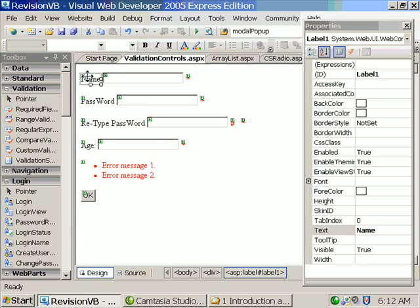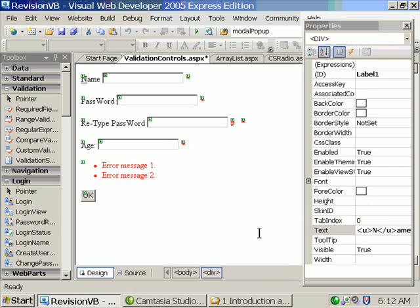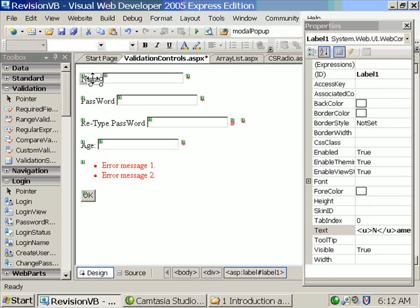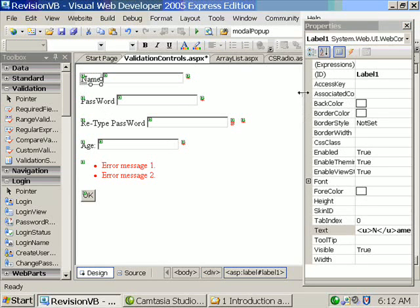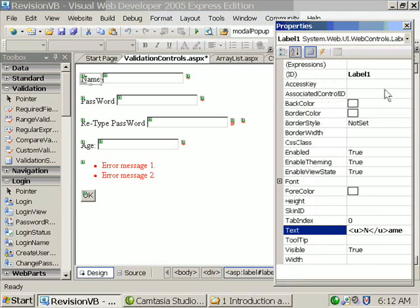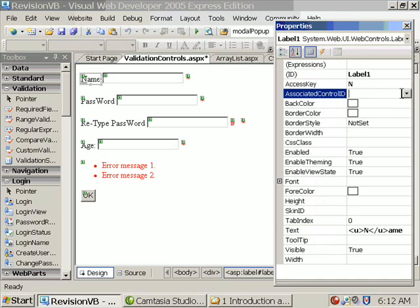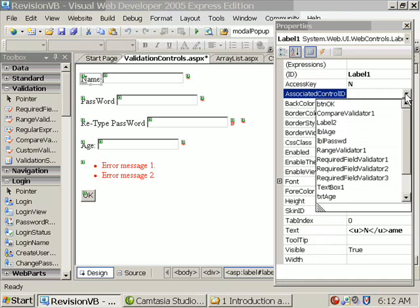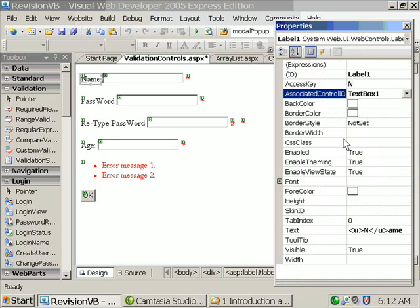So what I'm doing is I'm selecting the name. Here I'm adding one U tag. This is not mandatory. Just to show that the N is a hotkey, then associate access key I'm setting it as N and associate control ID as textbox1. That is the first text box.